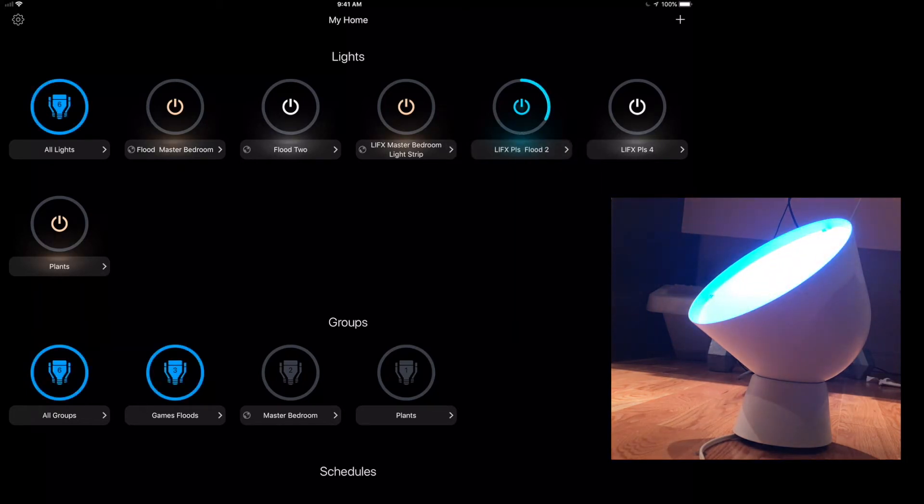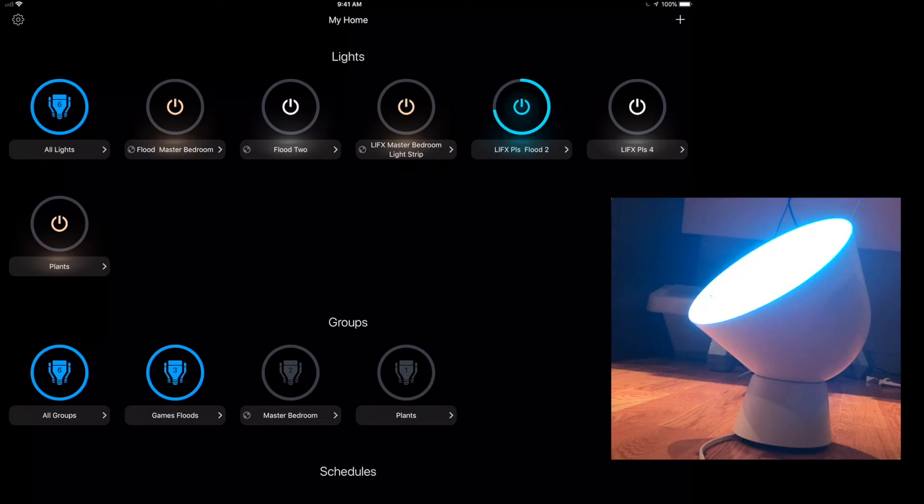And you can see here that it fades in over that time. I chose 10 seconds, and this gets fairly bright.